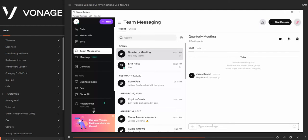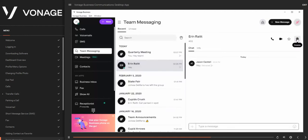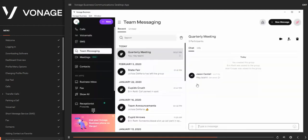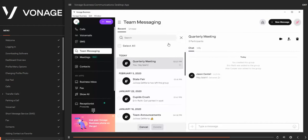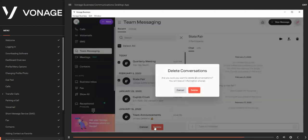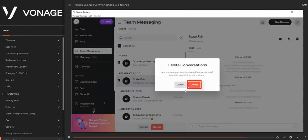To delete a team message, click the Trash icon and confirm deletion. To delete multiple team messages, click the Trash icon in the team messaging window, select messages using checkboxes, click Delete, and confirm in the verification box.